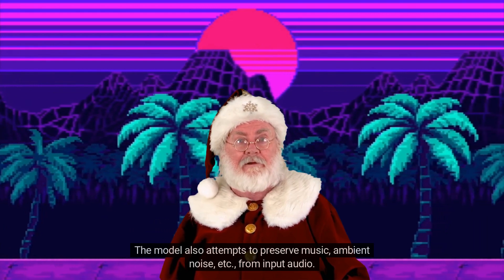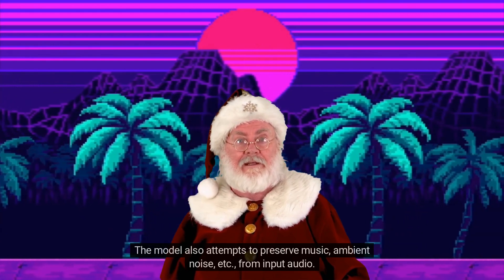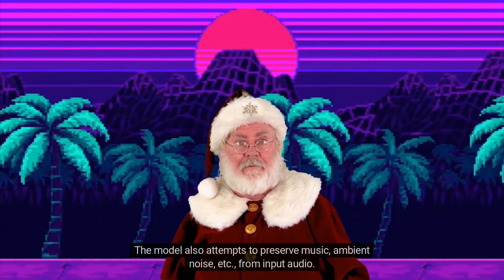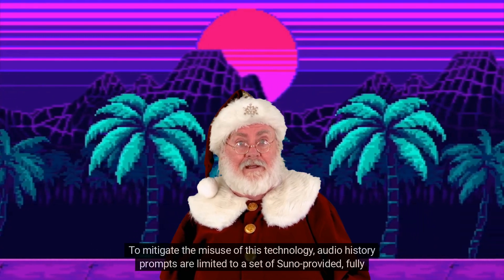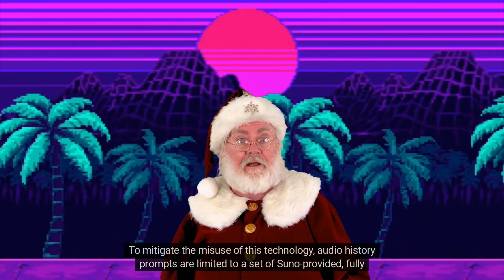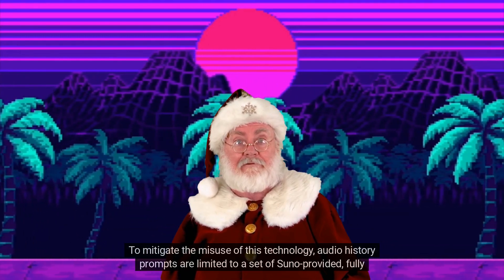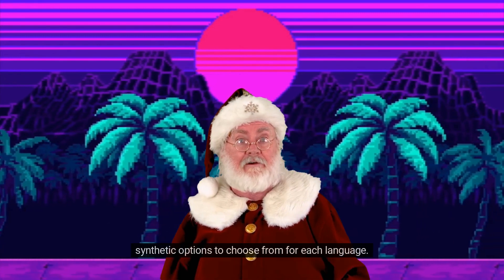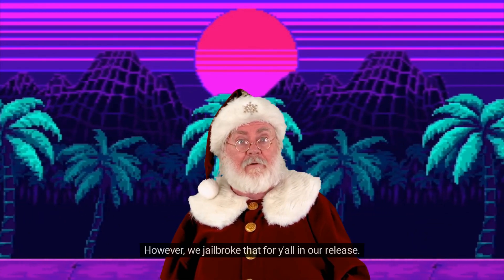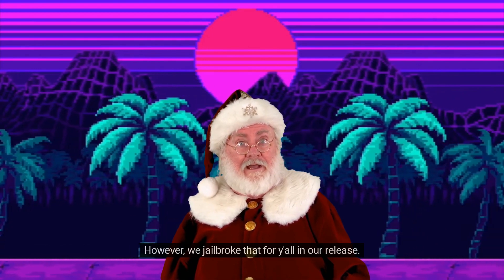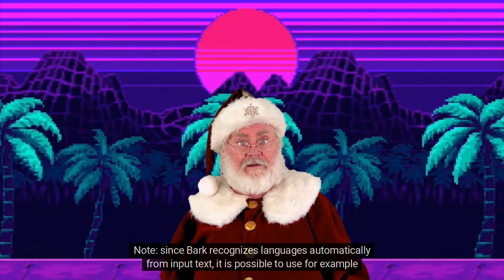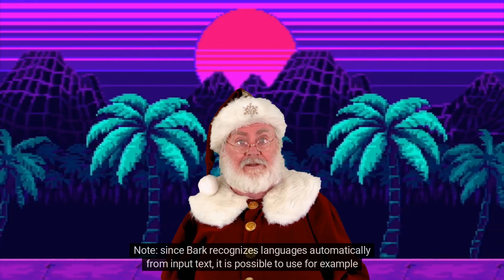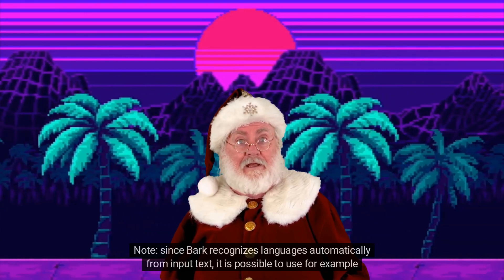Bark has the capability to fully clone voices, including tone, pitch, emotion, and prosody. The model also attempts to preserve music, ambient noise, etc. from input audio. To mitigate the misuse of this technology, audio history prompts are limited to a set of Suno-provided fully synthetic options to choose from for each language. However, we jailbroke that for our release.